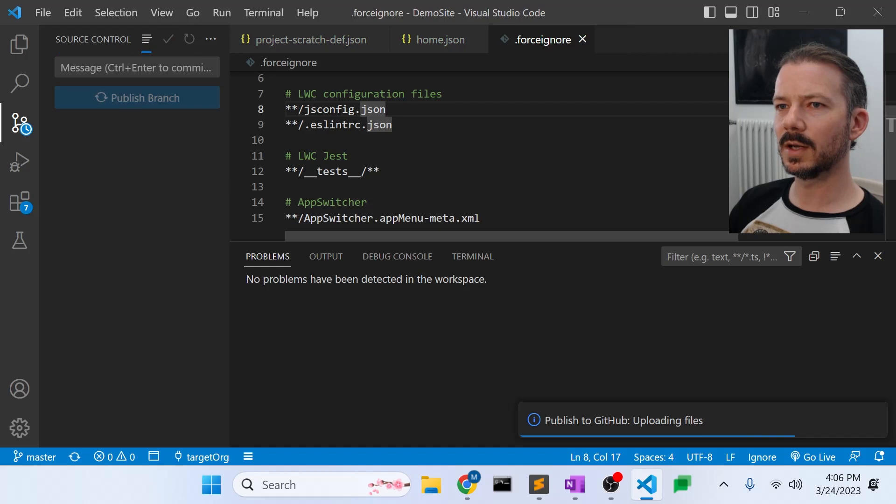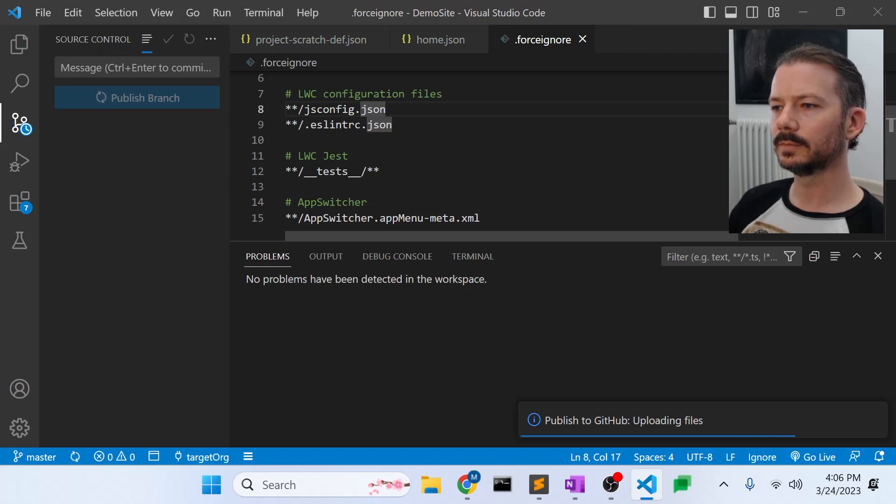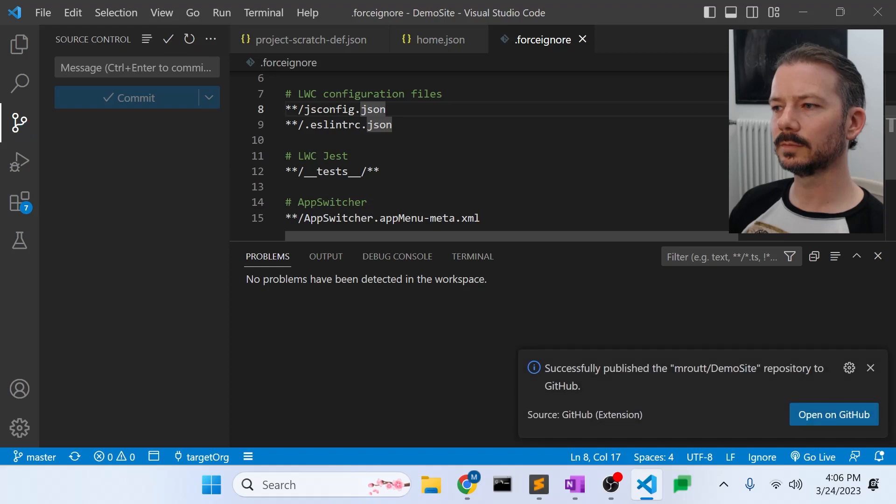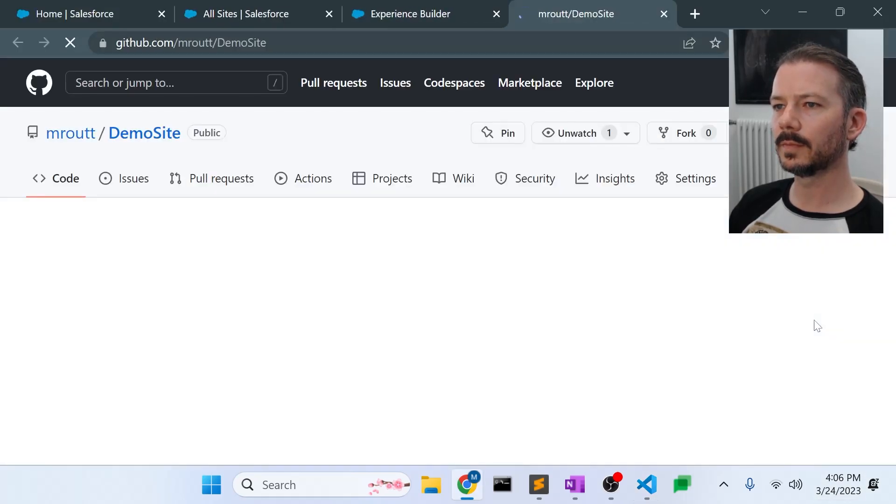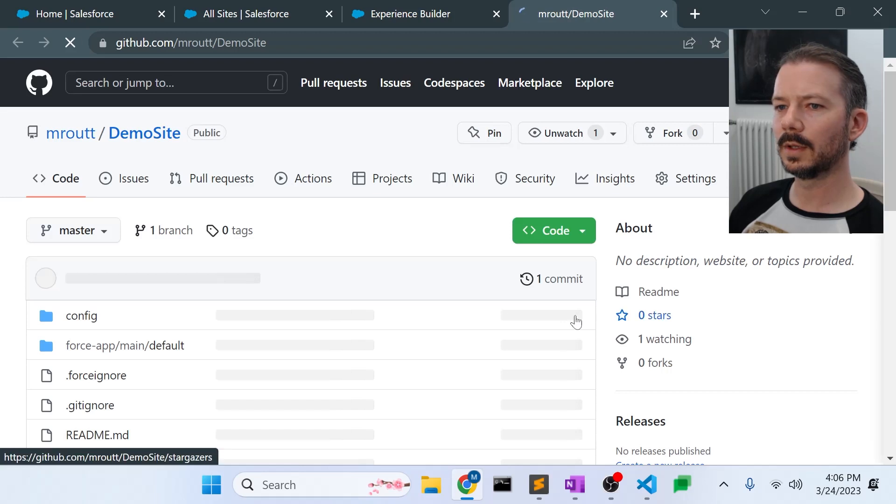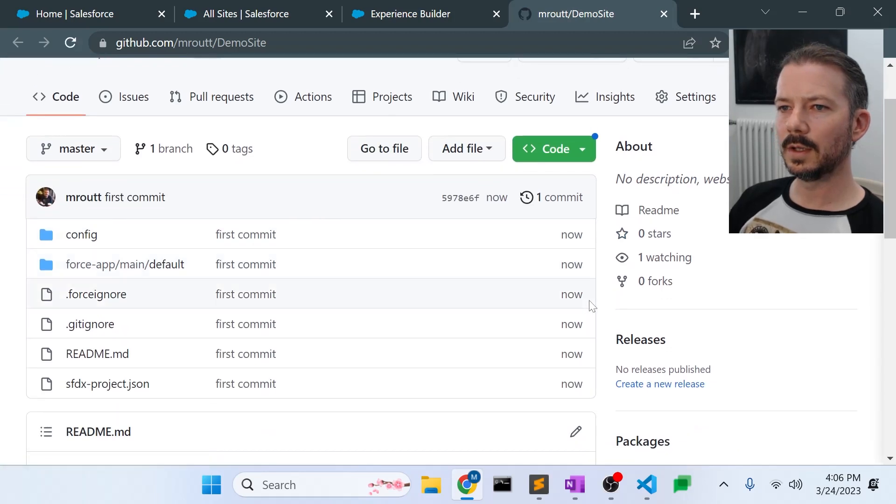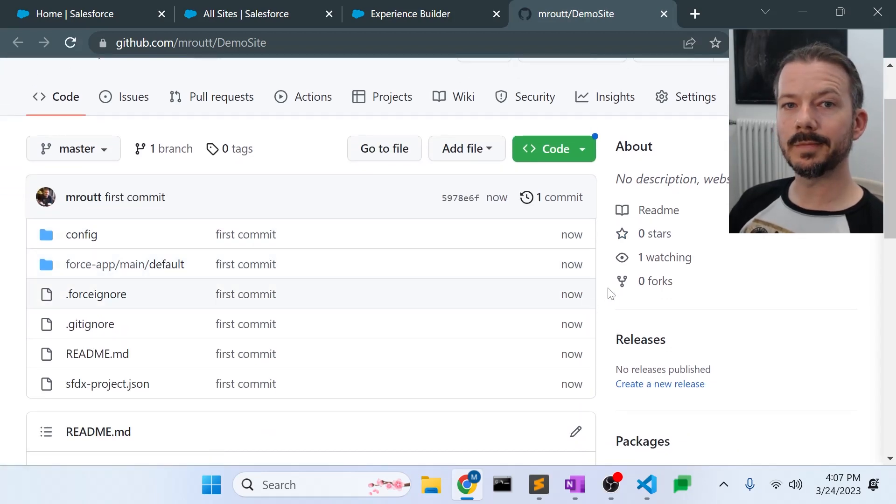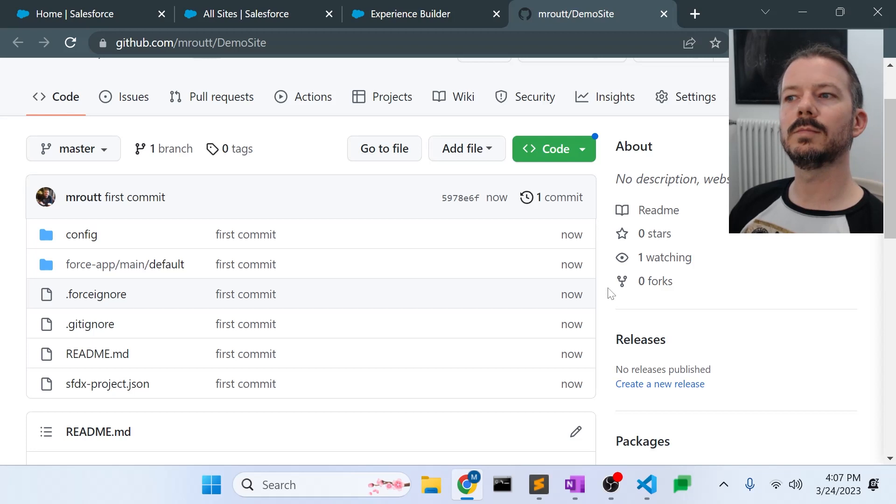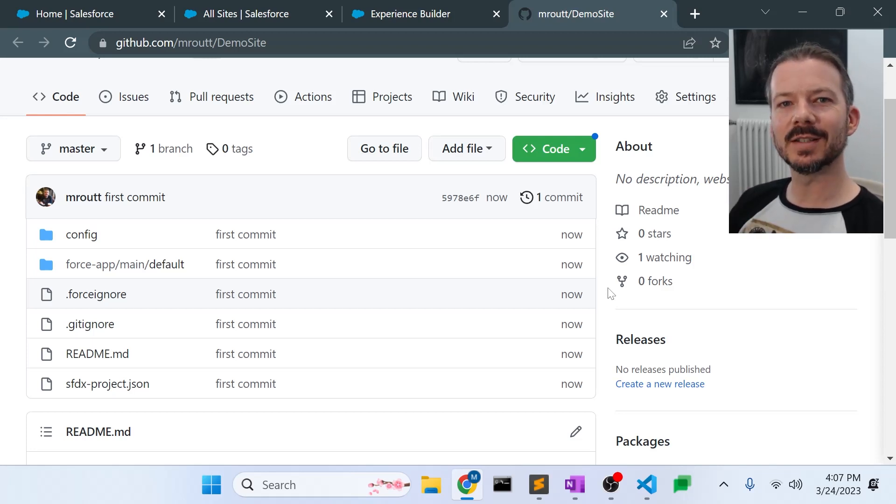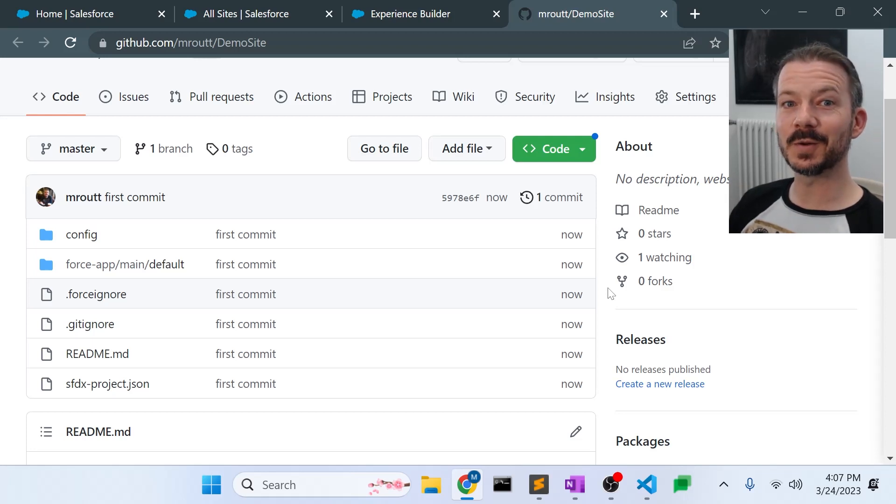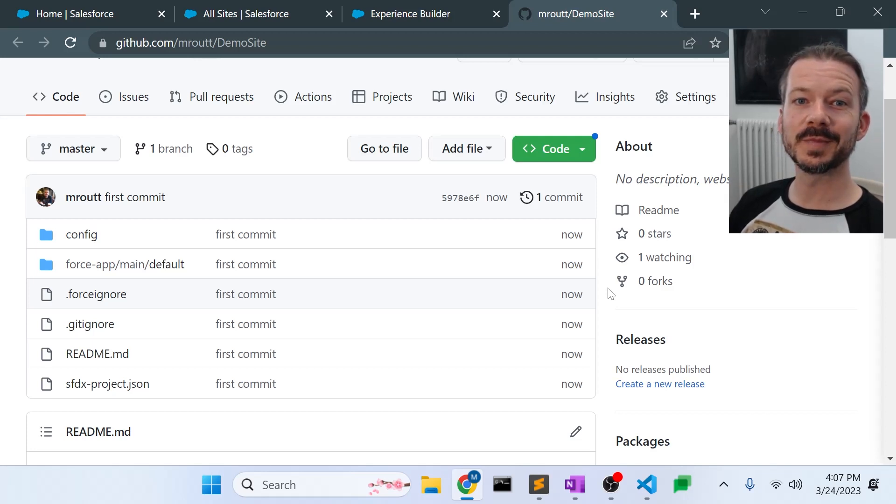And it's going to publish the branch all in one shot. Let's go look at that on GitHub. And there we are. We have the site published on GitHub. You can go clone this site as an example for your own digital experience sites, and I'll put the link to this repository in the description of the video.